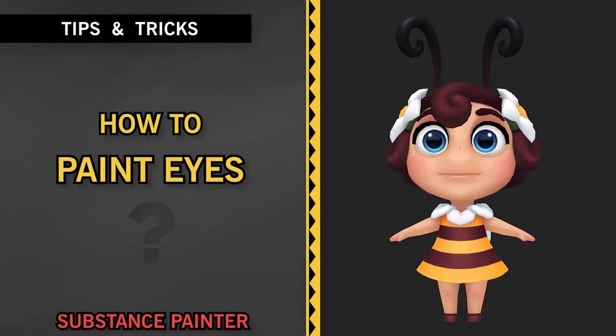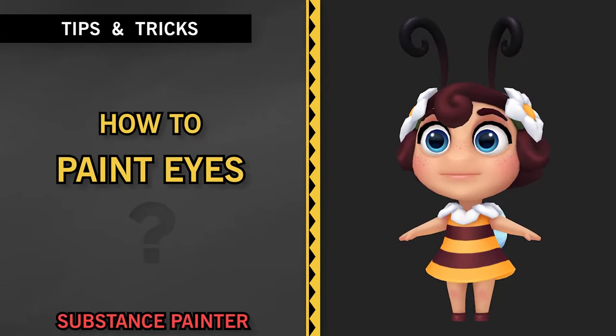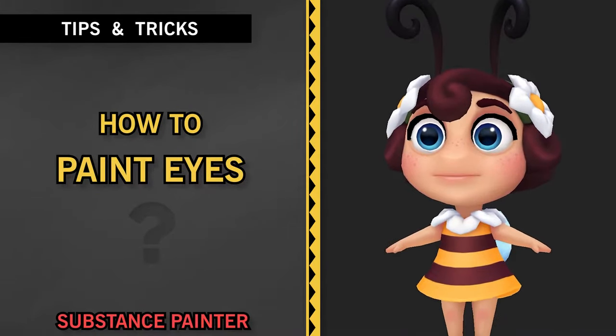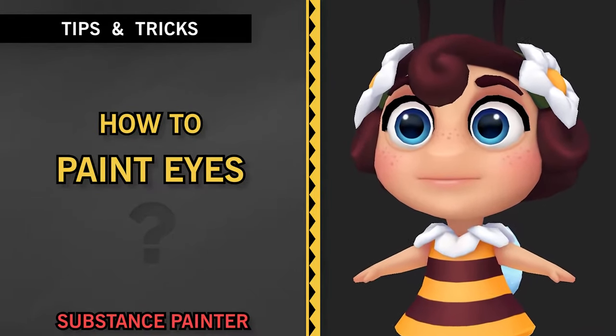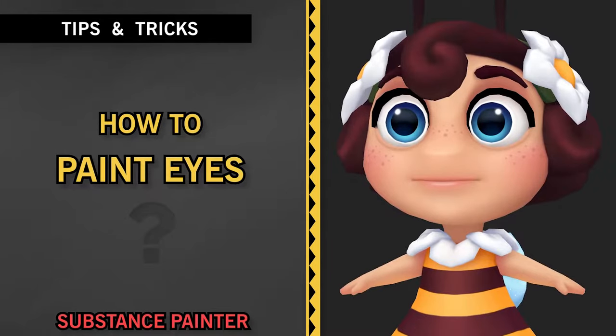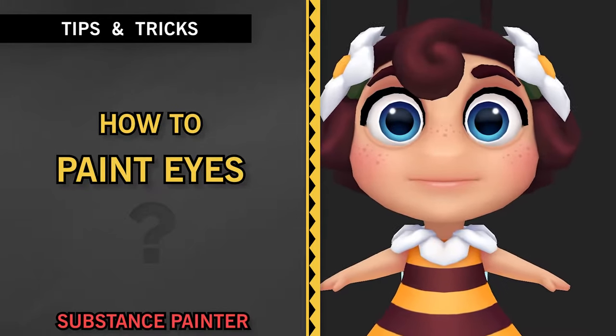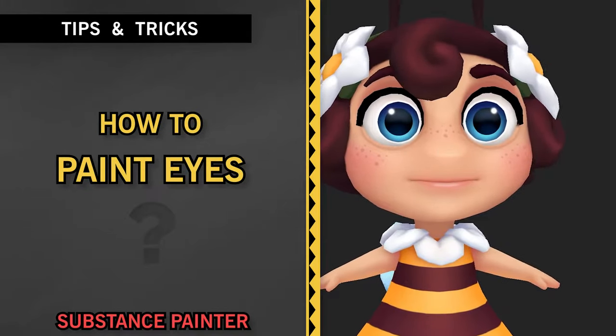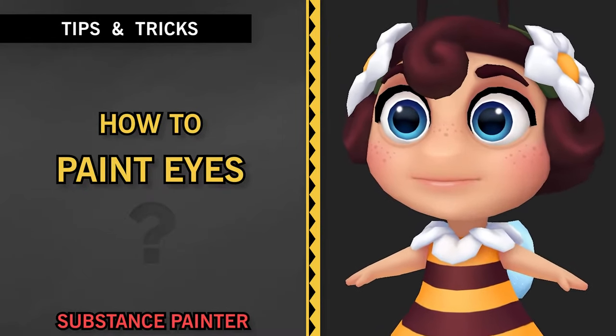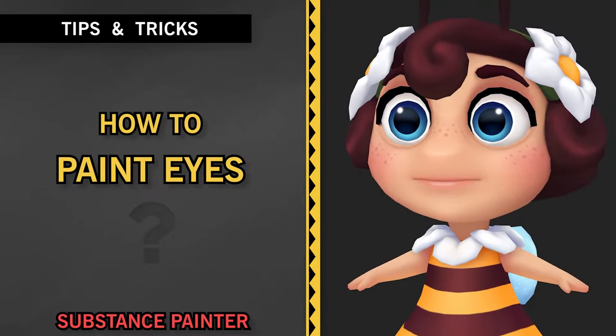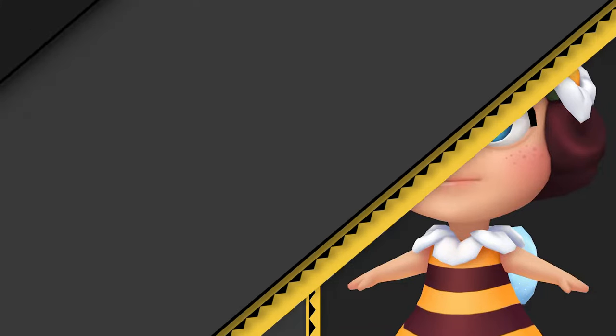How to paint eyes. This is a tiny part of a series of videos dedicated to game character creation. If you are interested, check the link in the description for the full playlist.